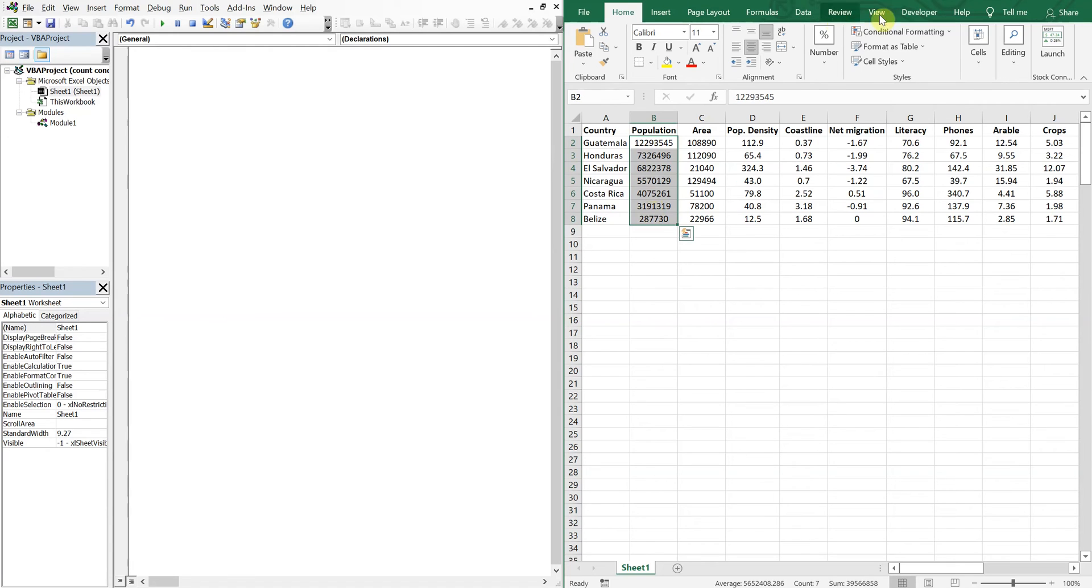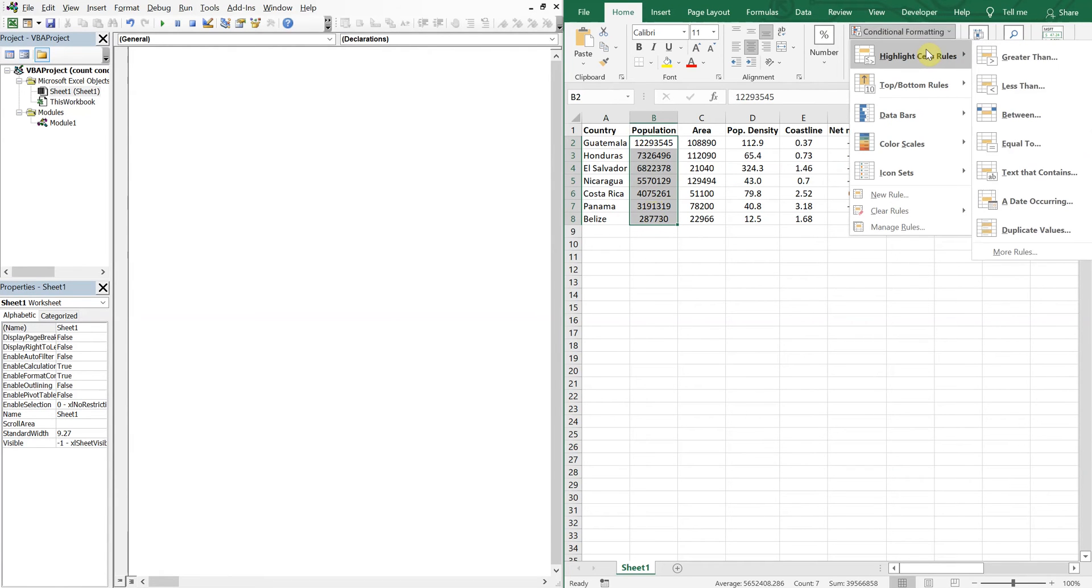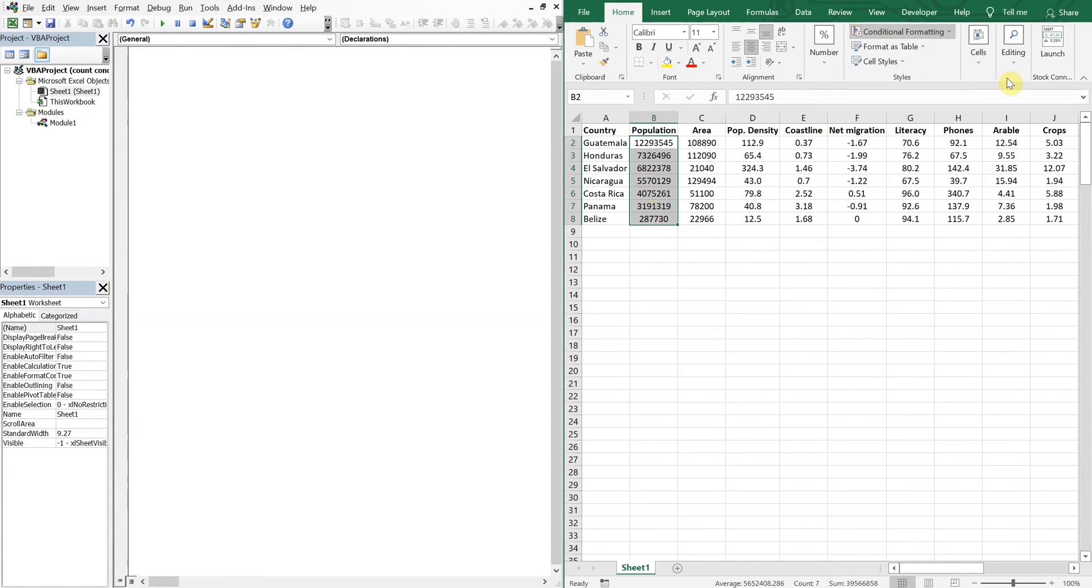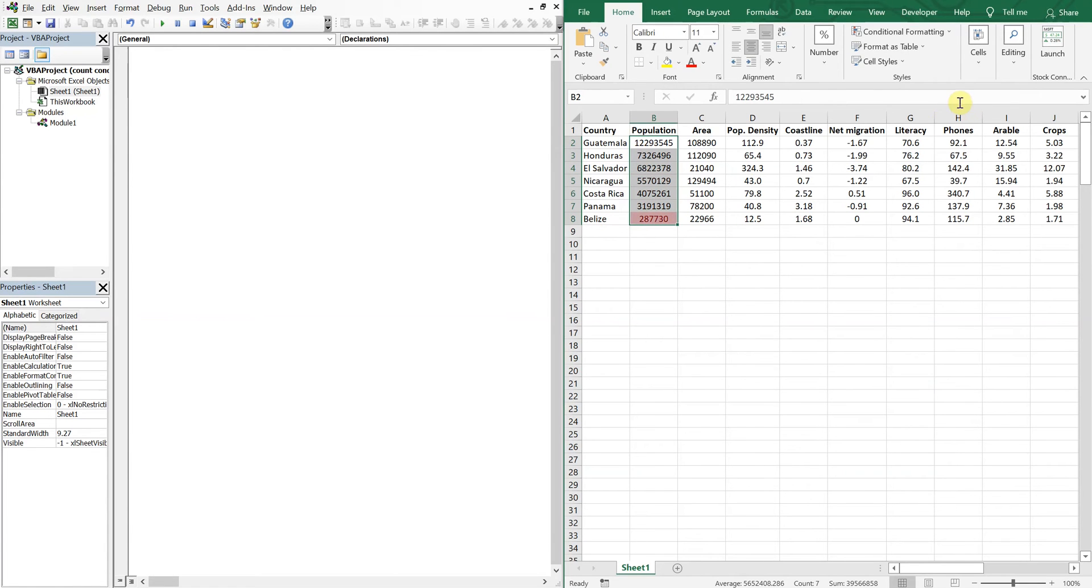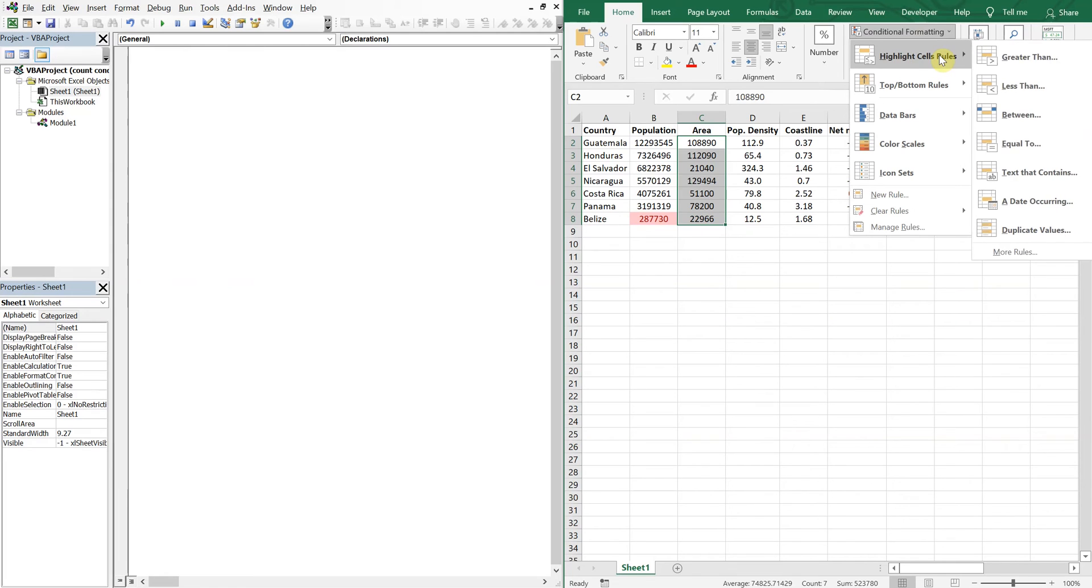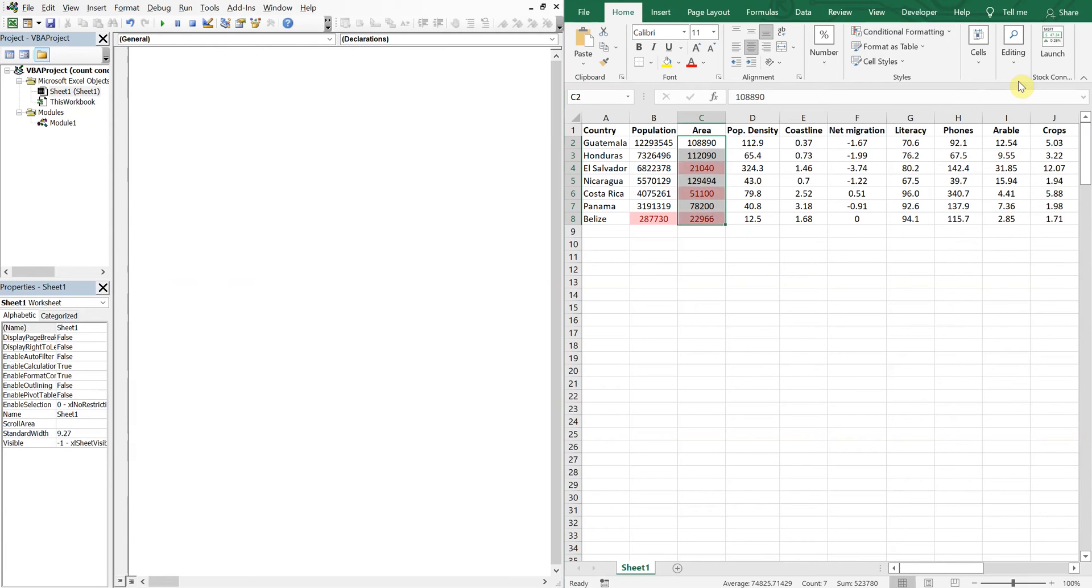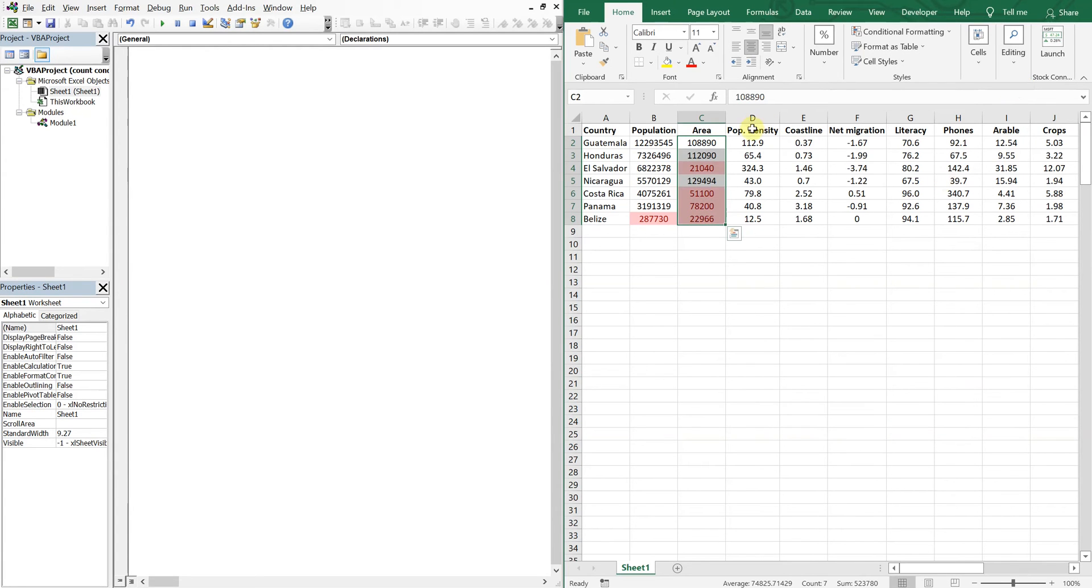So for this area here let's go with anything less than one million, we'll do a light red. For area, let's do anything less than a hundred thousand light red.